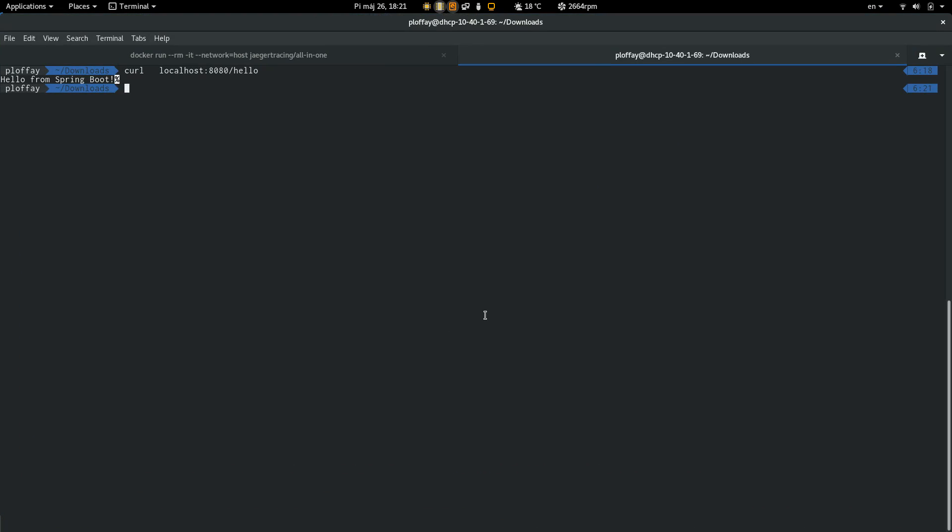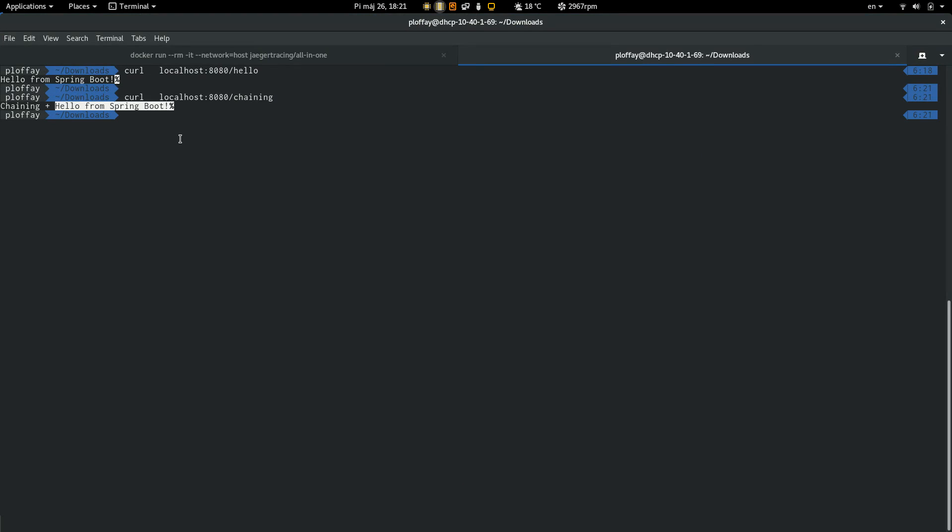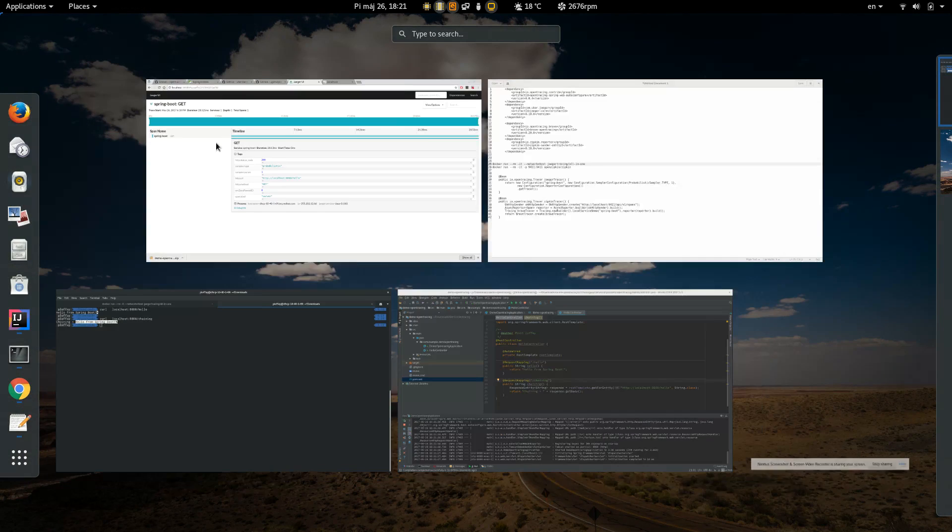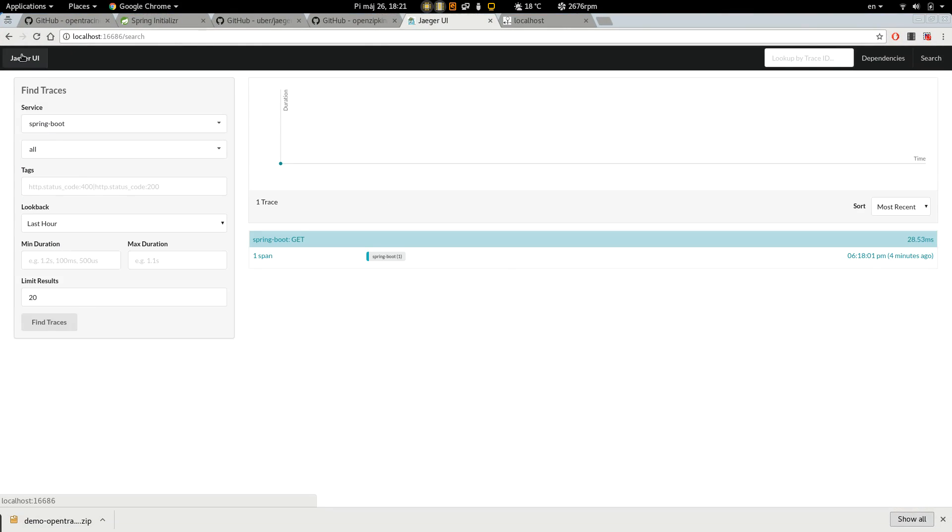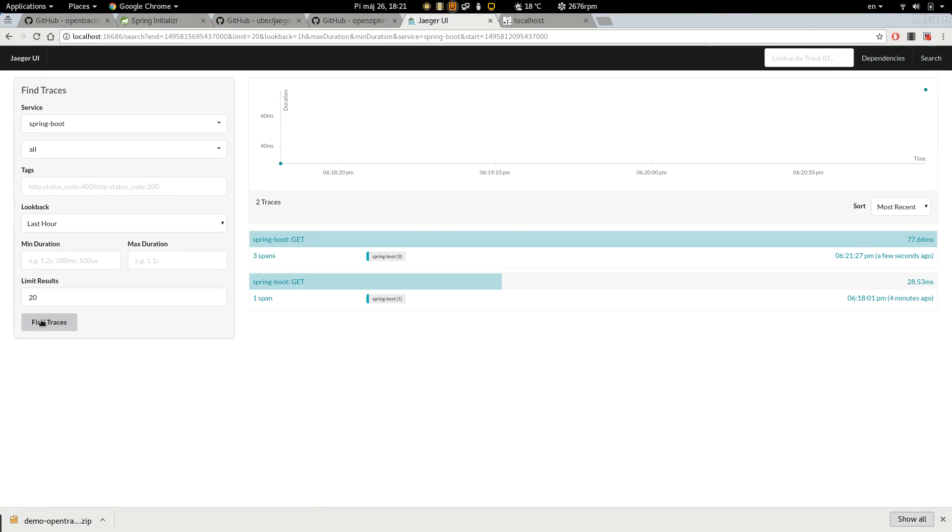Let's generate a request. Chaining plus hello from Spring Boot. So it's working well. Let's look into the Jaeger UI.